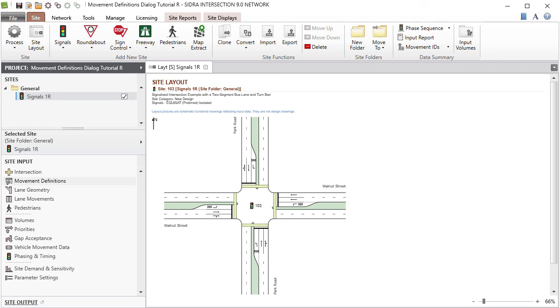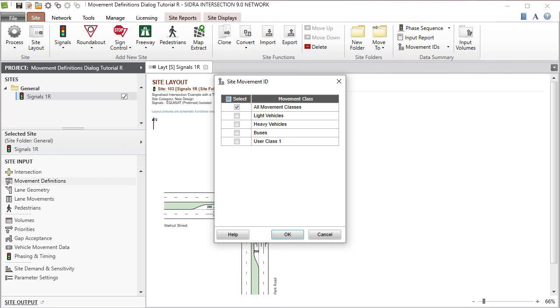Finally, a helpful display of Movement IDs by Movement class can be obtained by clicking the Movement IDs command in the Data Summary group of the ribbon.